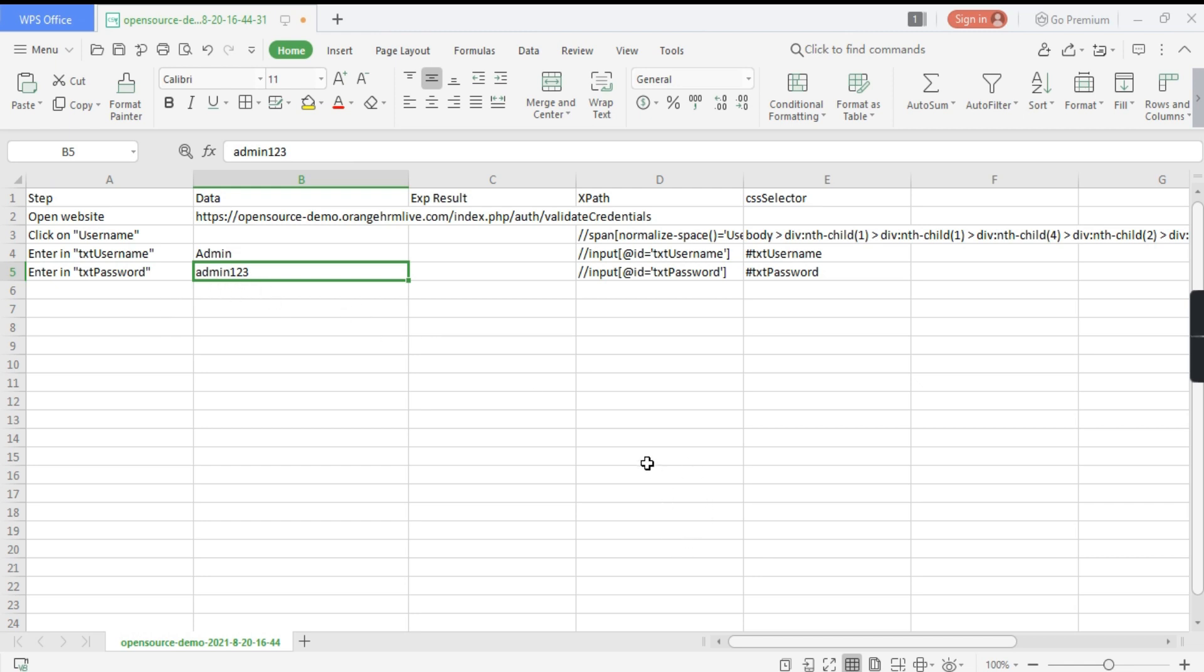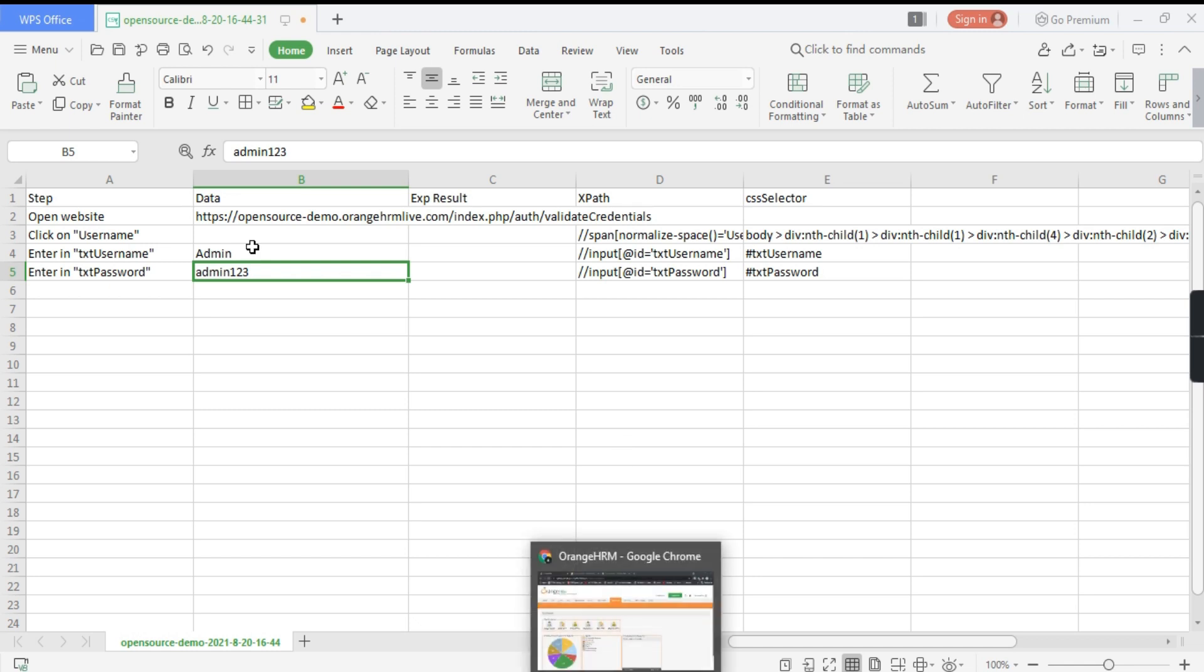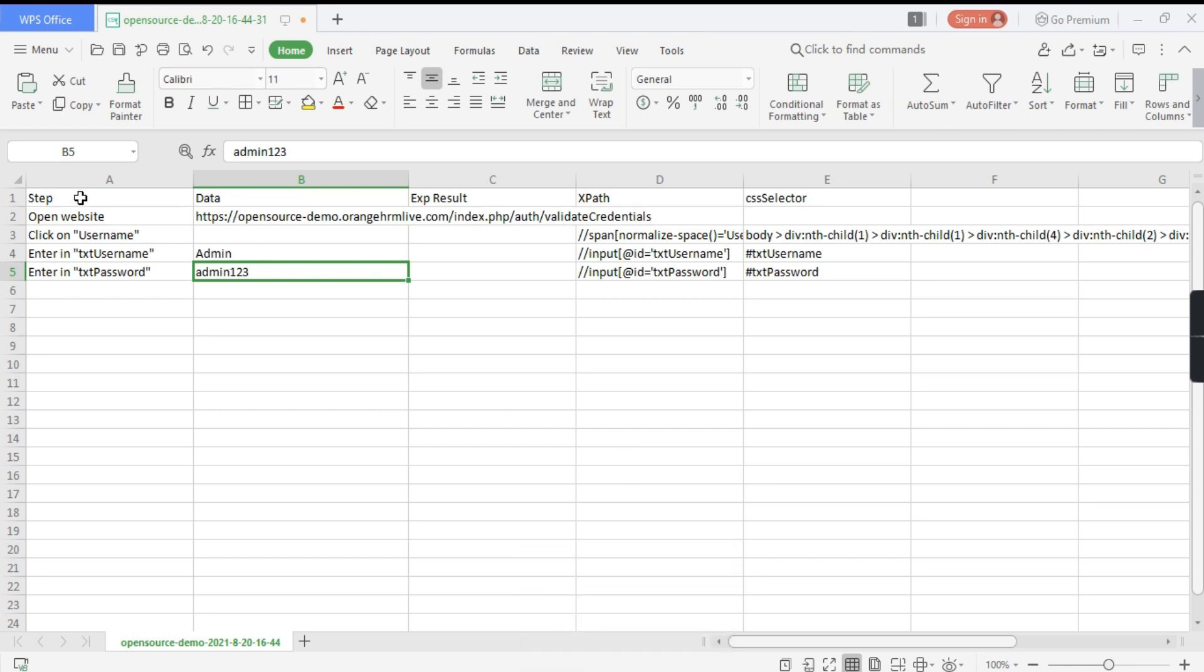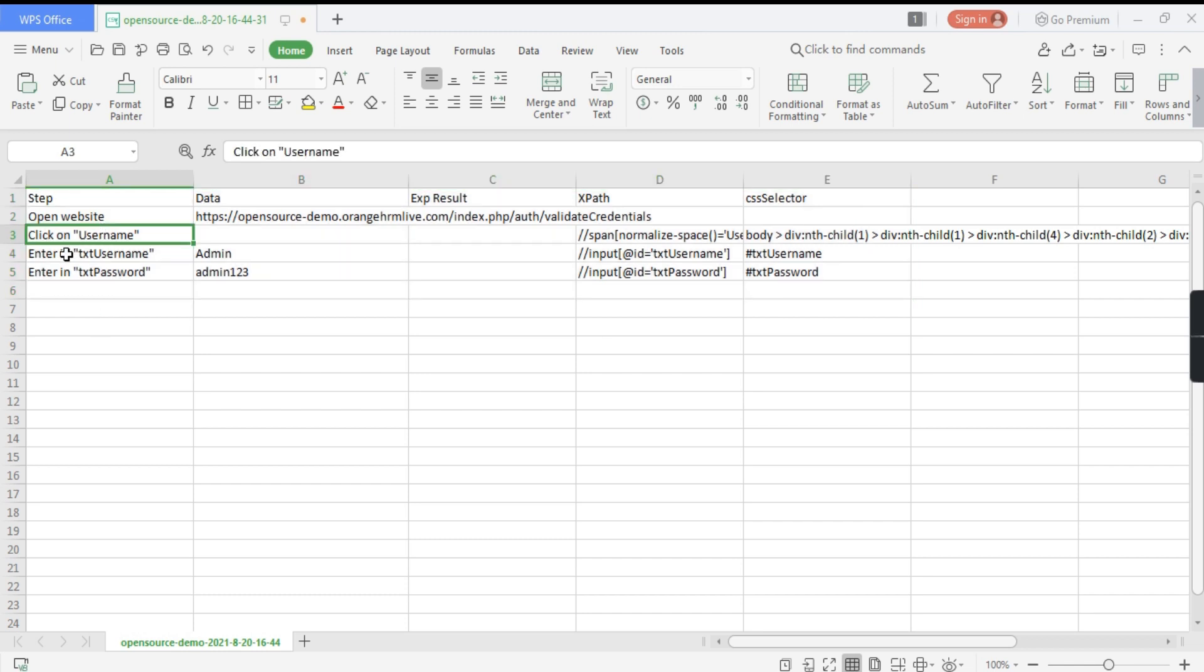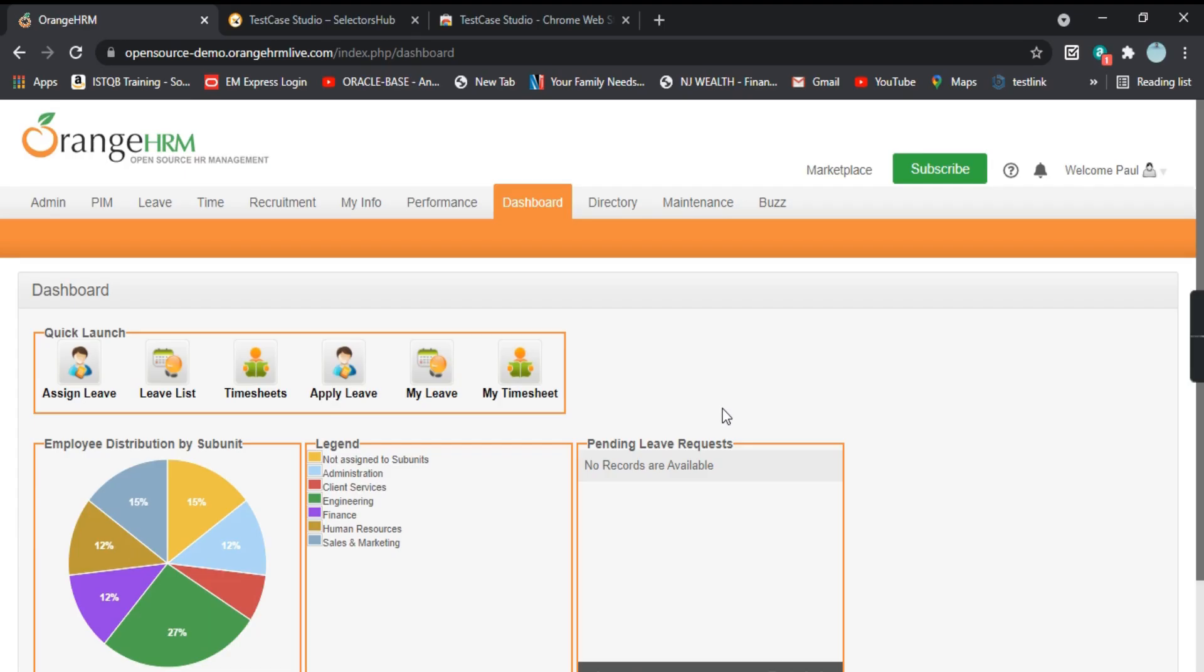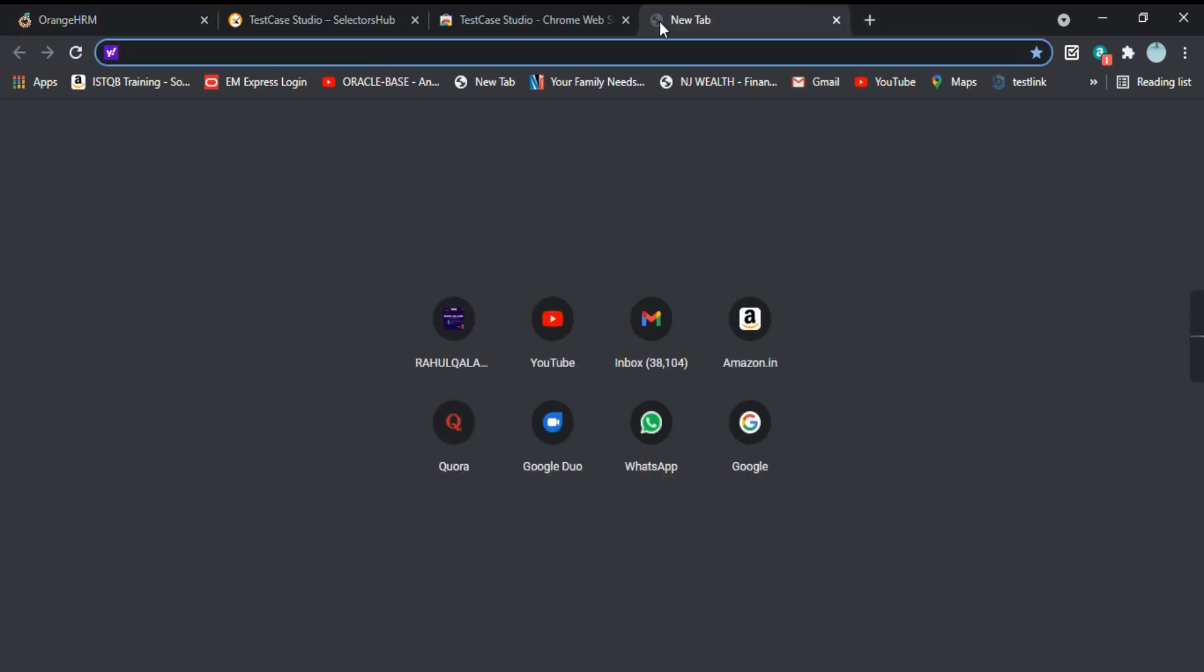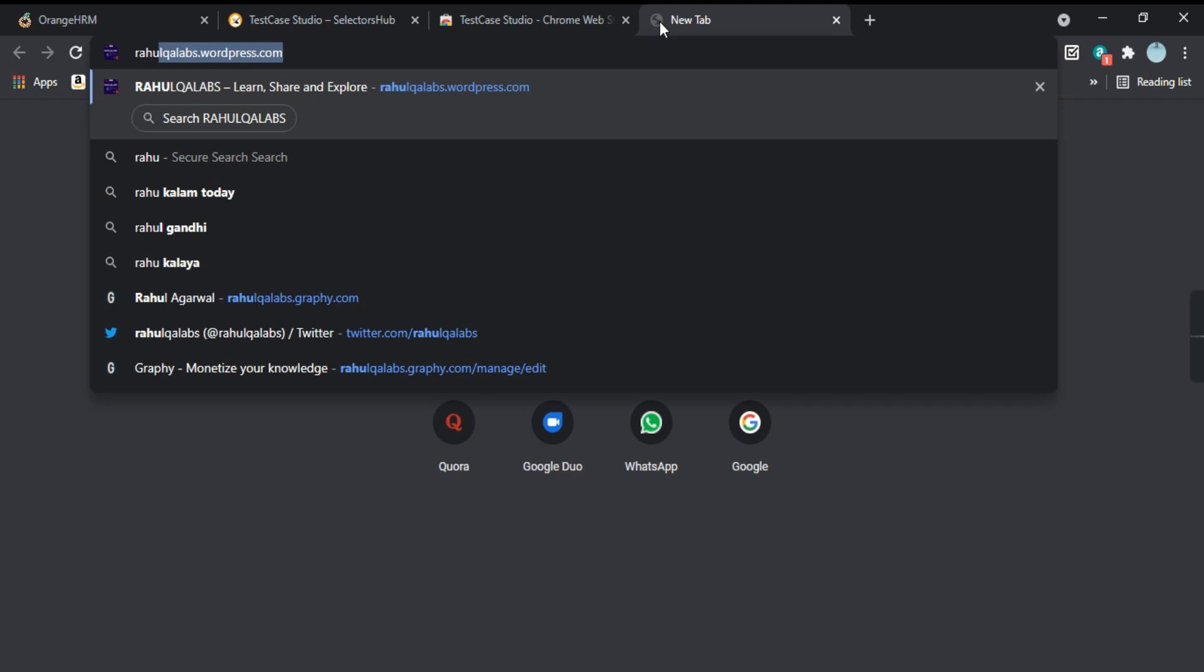So it has logged in successfully. This is a simple demonstration of these steps that you can see. This is how you can utilize TestCase Studio. It is a very good tool and it is becoming popular day by day. Let's try to record some other steps. What I will do is I will go to my website.